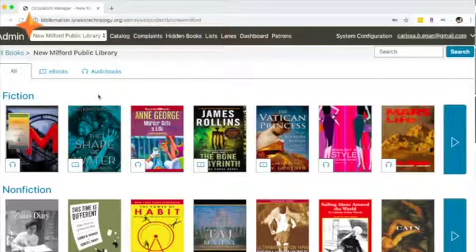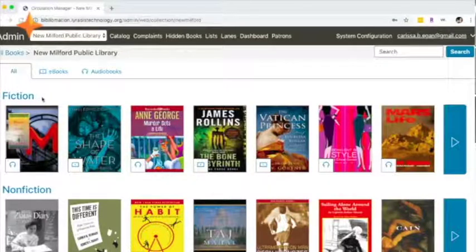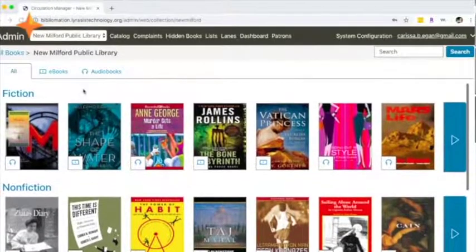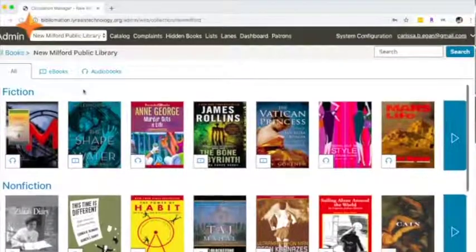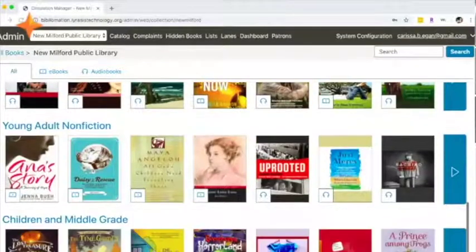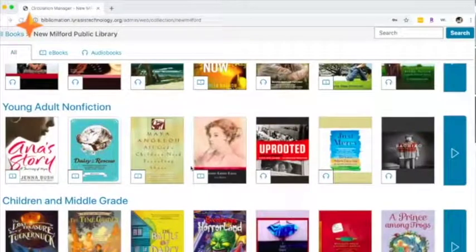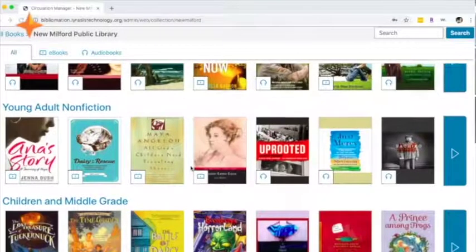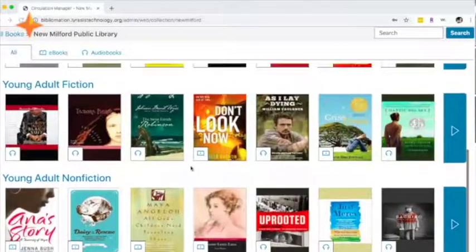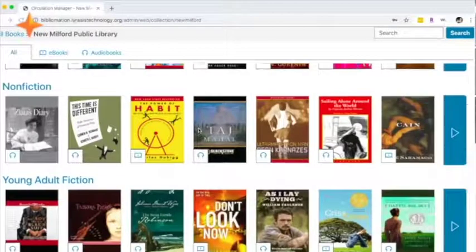You'll see the default categories of content, or lanes of content, that are the default settings here in the Circulation Manager: fiction, nonfiction, young adult fiction, young adult nonfiction, and children and middle grade. And I'll show, when we get further into the demo, how you can customize these displays.